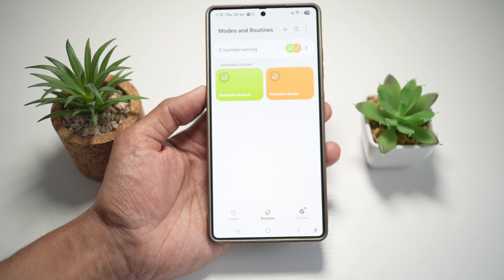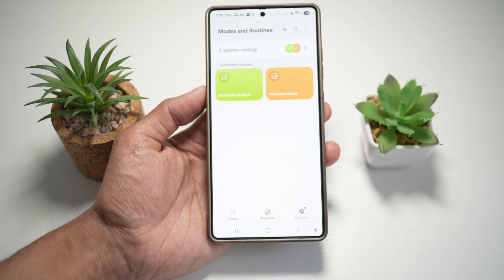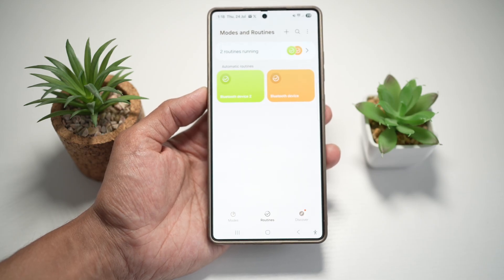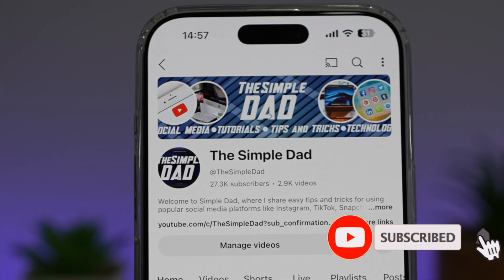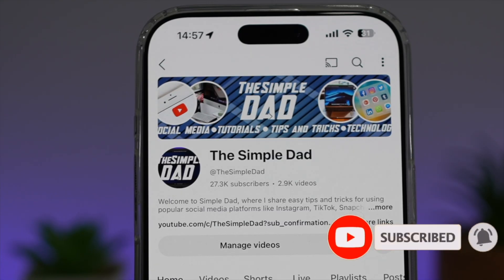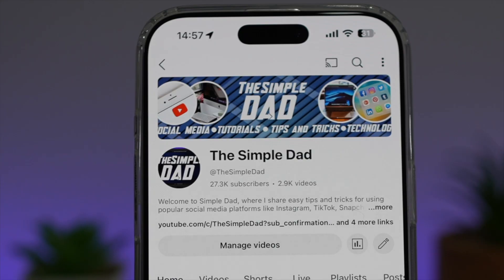So there you go, guys. That is how to switch audio output between Bluetooth headphones and car audio automatically. If you're new on the channel and you want to find out more about your iPhone, your Android phone, or any other social media apps, don't forget to subscribe to this channel to become a part of the Simple Dad community. Hit the like button if you find this video useful.